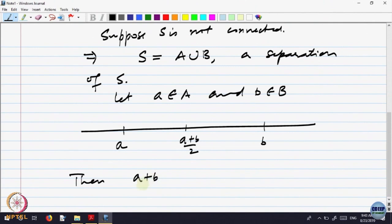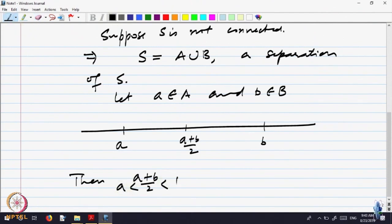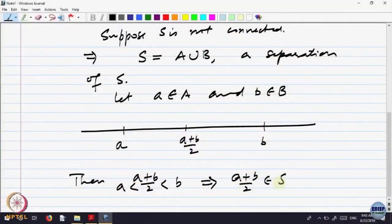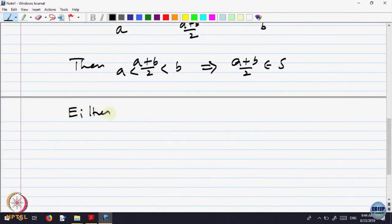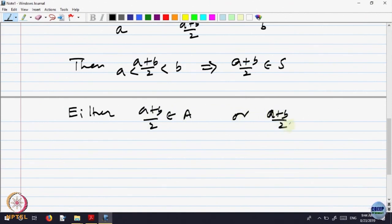The midpoint should belong between a and b. Since a less than b and S is an interval, anything in between must be an element of S. So (a+b)/2 belongs to S. Now if it belongs to S and S is A union B, it will either belong to A or to B — two possibilities.